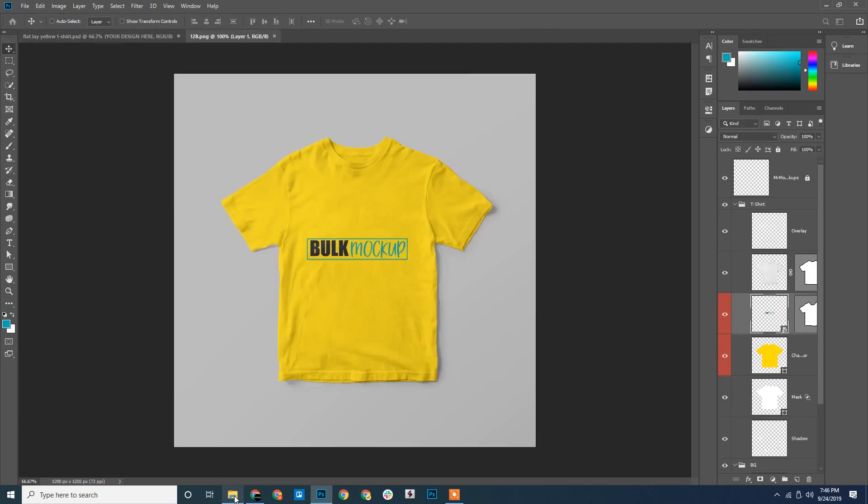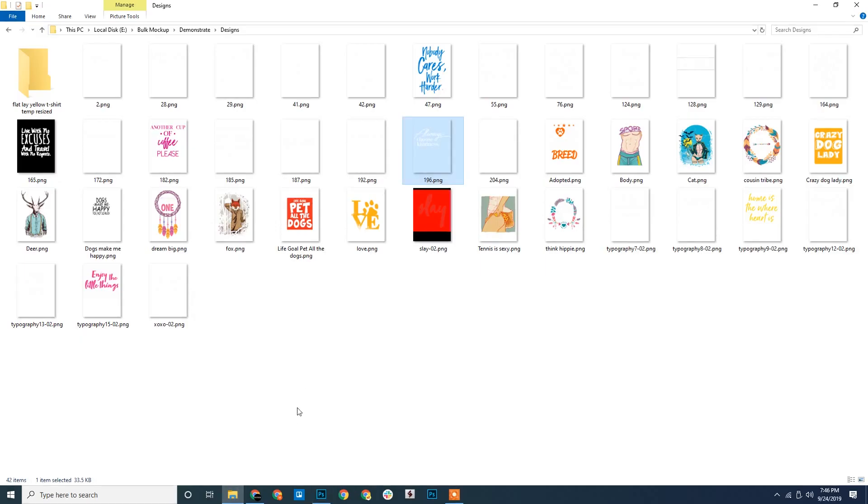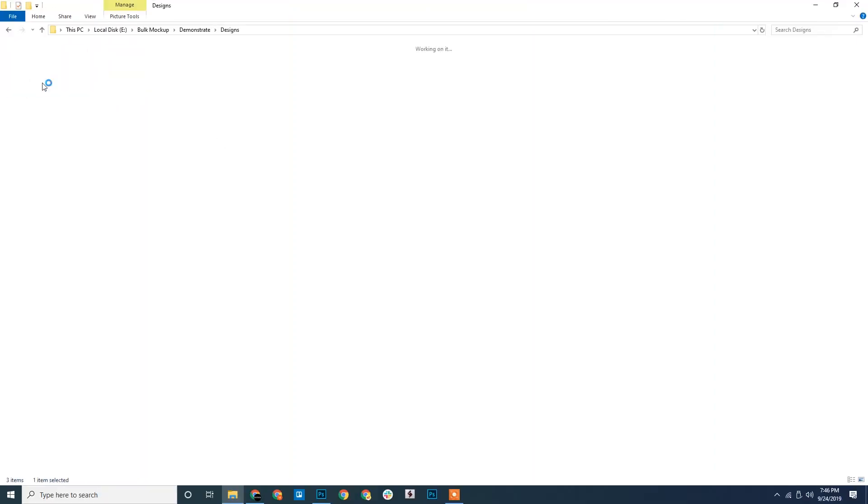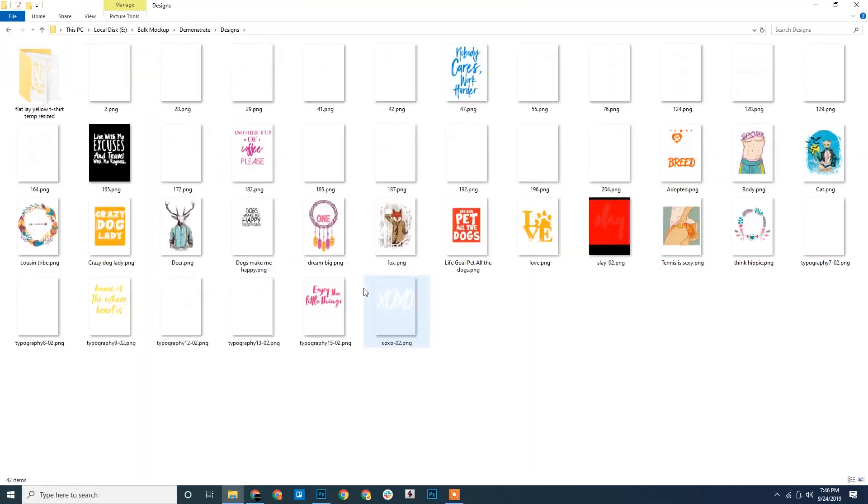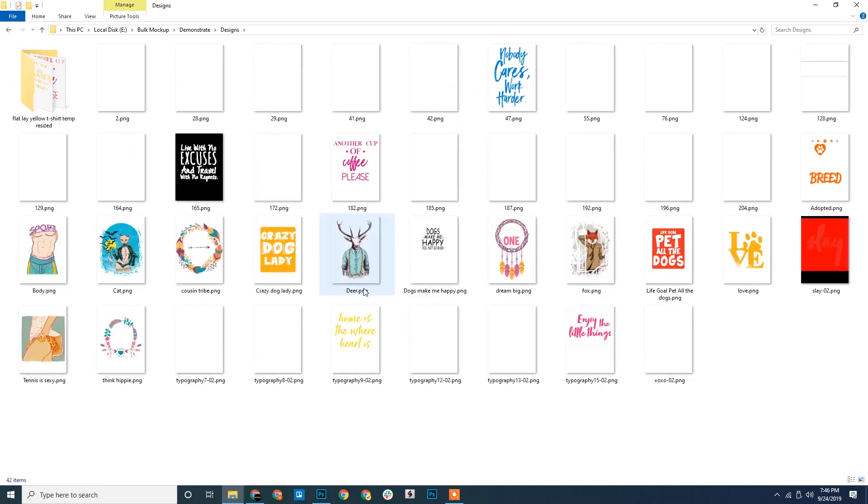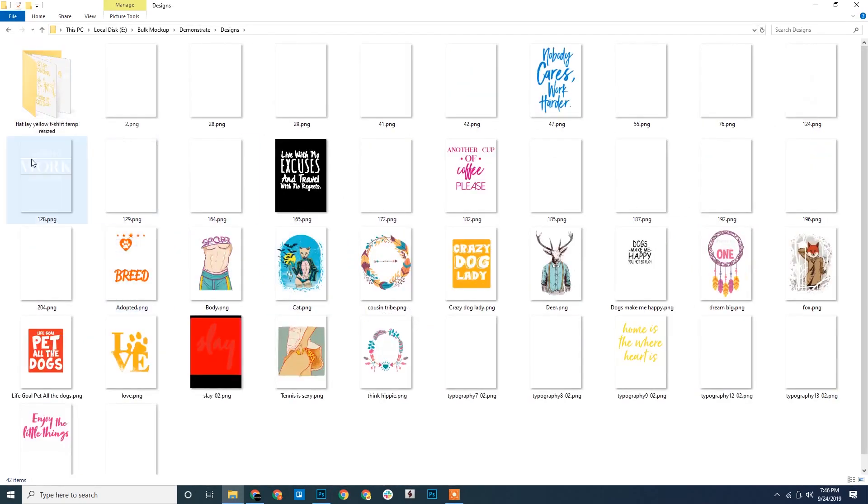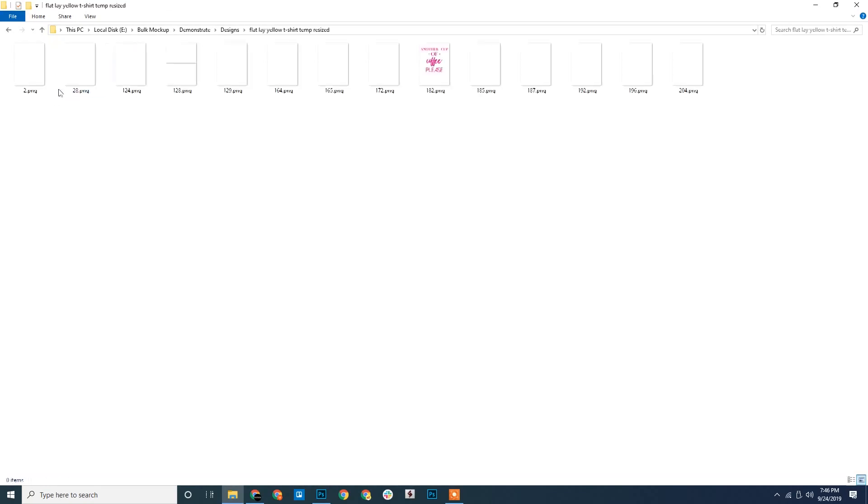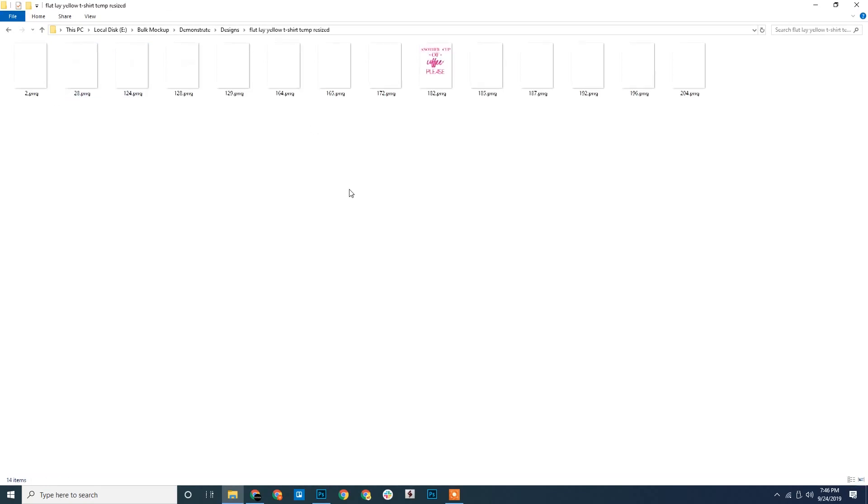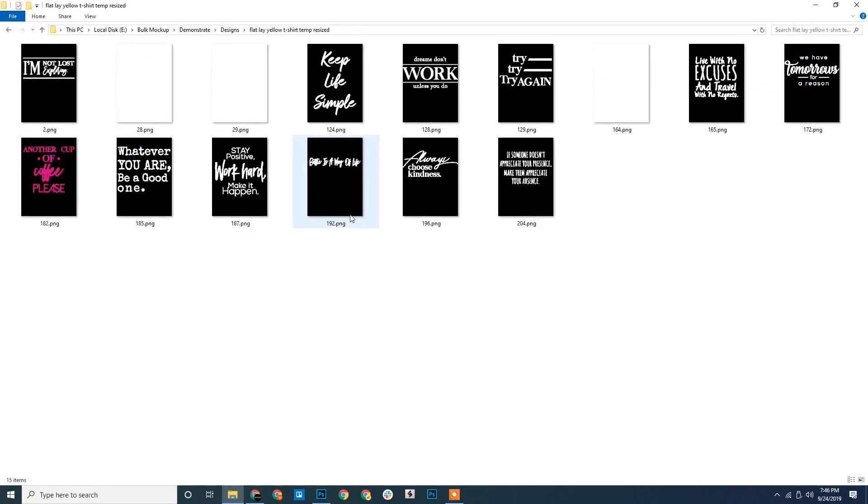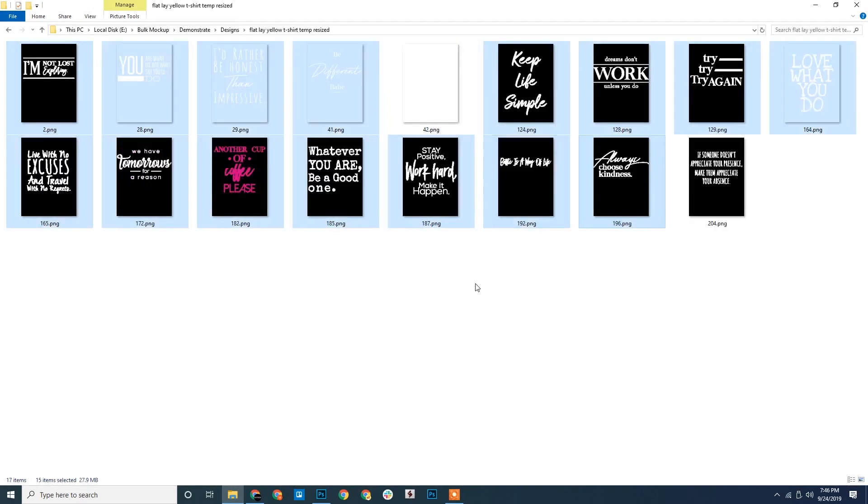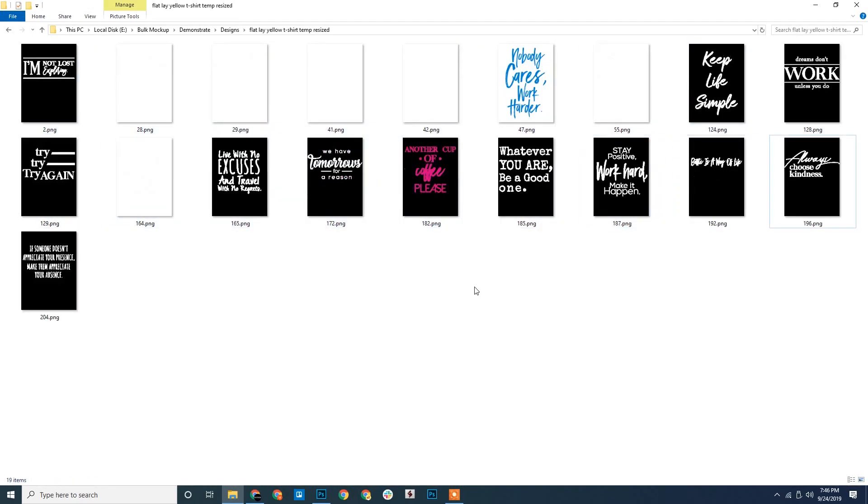Now let us head back to our folders. Let us open our design folder. We can see a temporary folder being created. So Bulk Mockup first creates a temporary folder and saves our designs, resizing them according to our mockup templates. Once the resizing is complete, it will pick up the design files and export them to our export location.